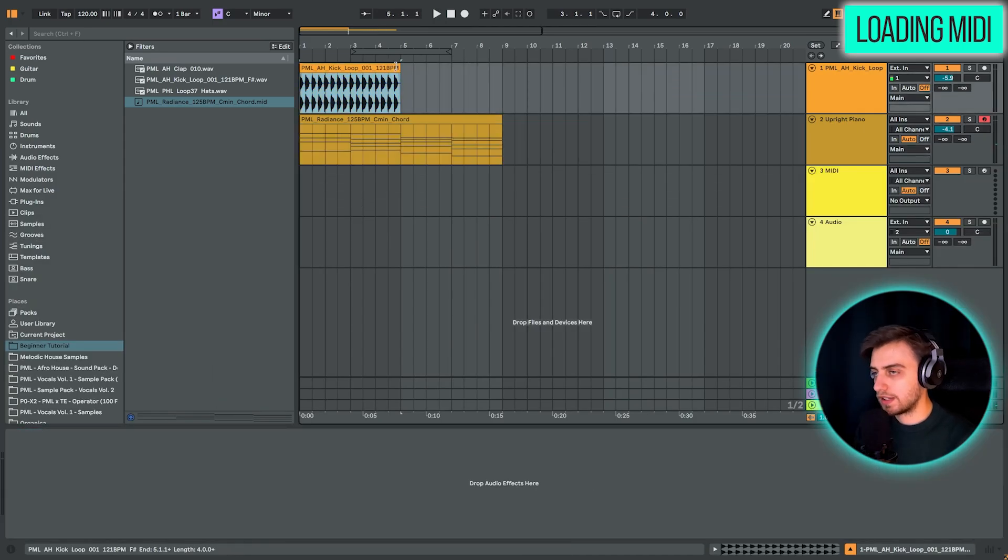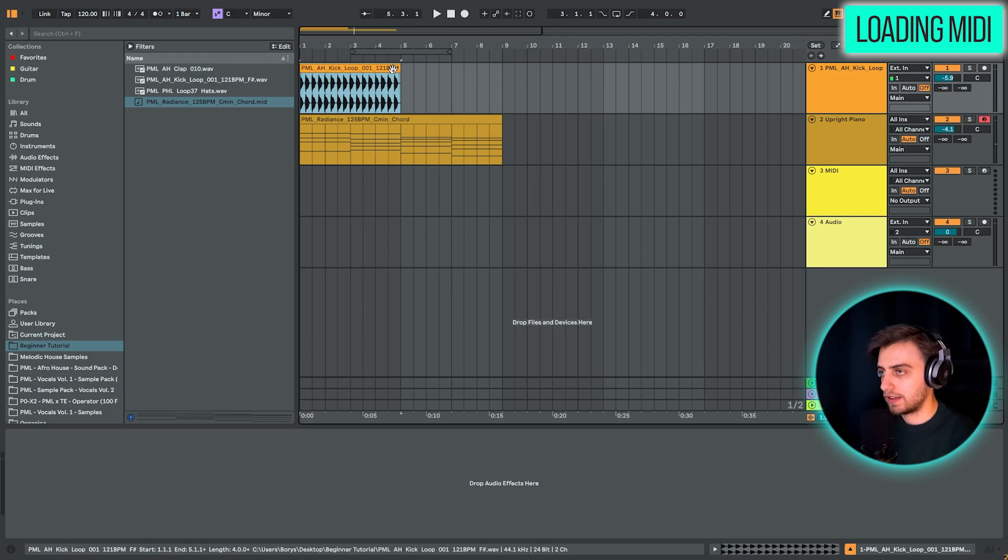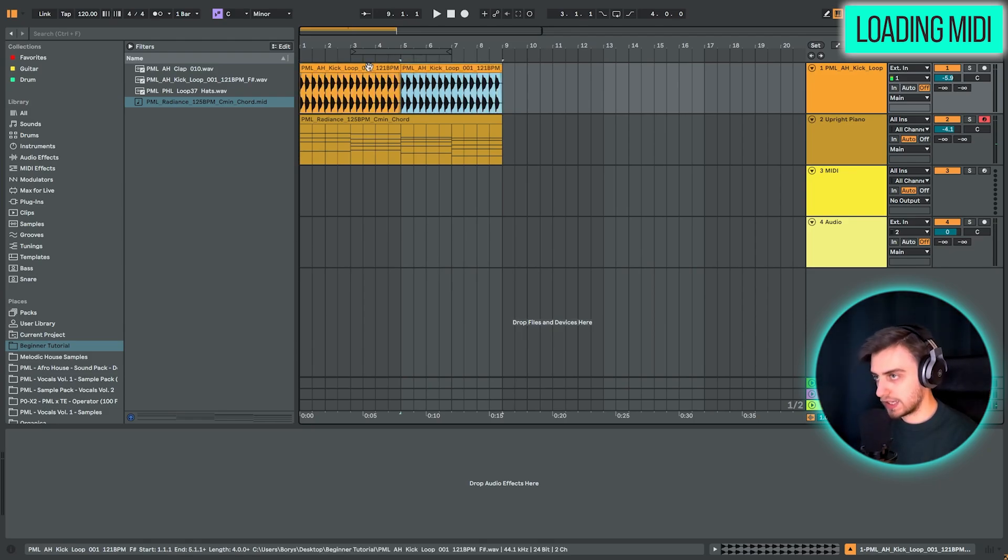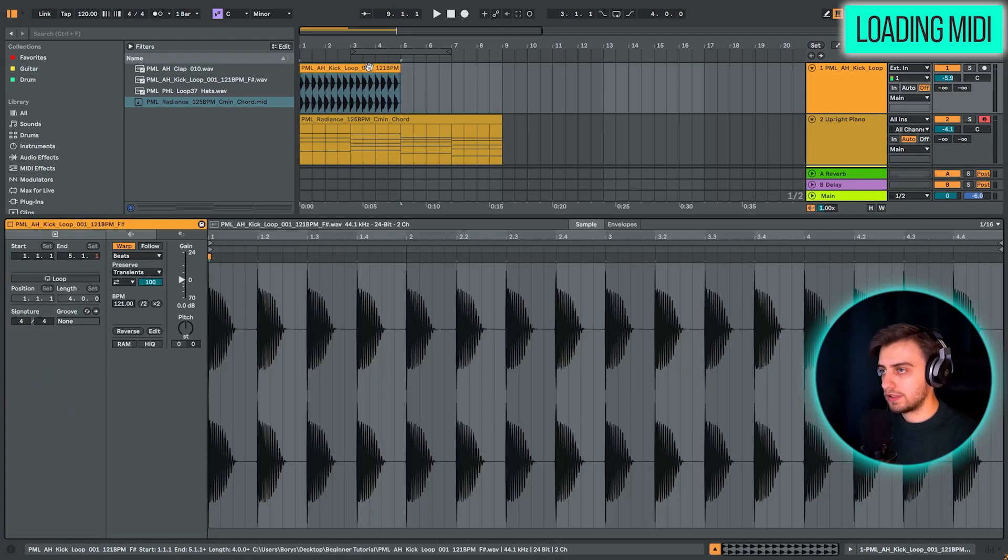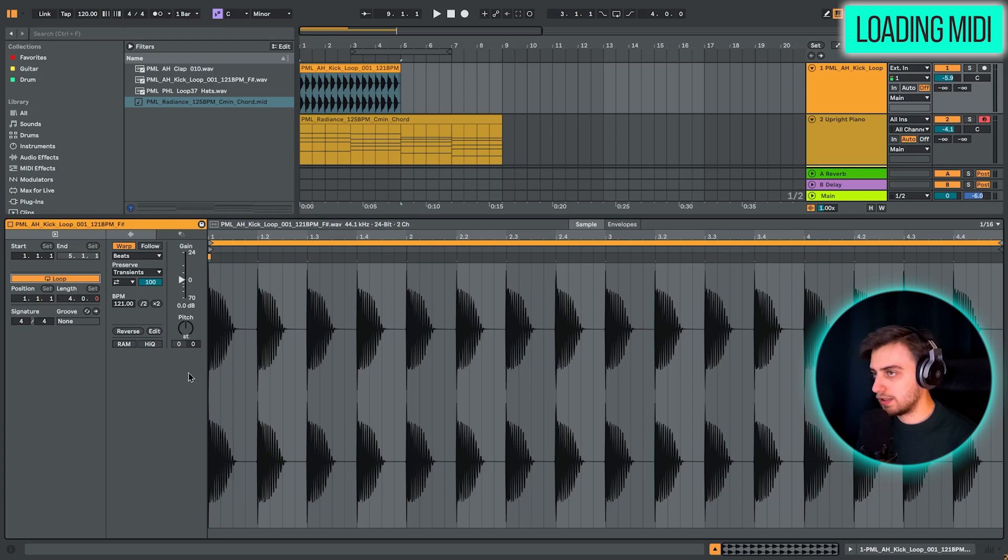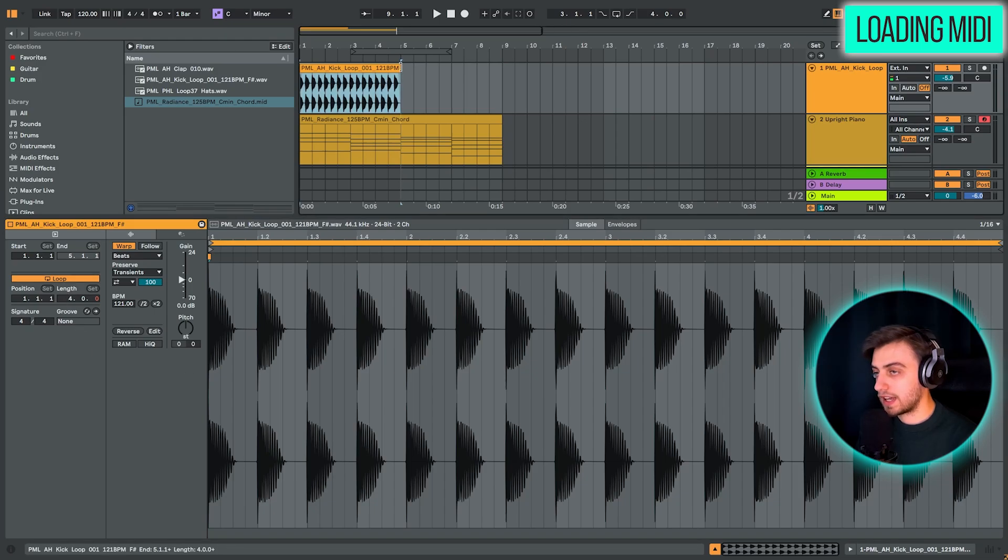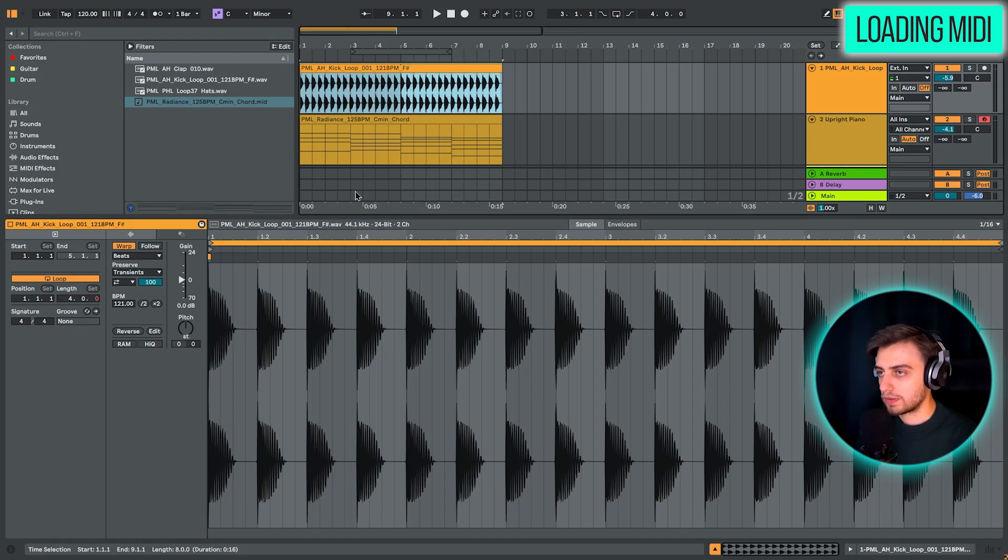But yeah, we don't have the kick in this area. So you might want to either duplicate this loop, CTRL and D. Or you can go into the loop, double clicking, turning on loop. And you can just extend it as far as you want.